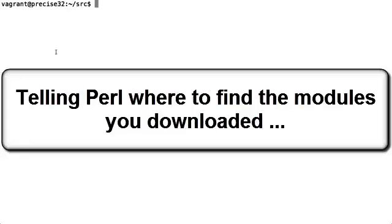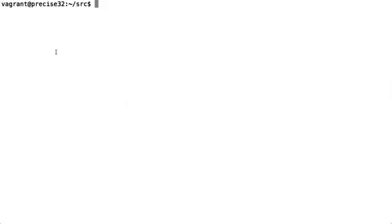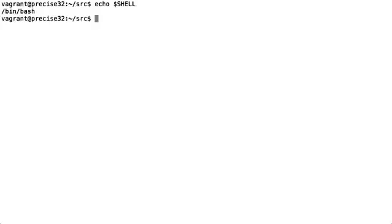Now we've downloaded all the Ensemble Perl modules we need to tell the Perl interpreter where to find them. To do so we need to add these modules onto the PERL5LIB environment variable. How we do so depends on your current shell. To check your shell type in echo $SHELL in all capital letters and press return. As you can see here my shell is currently bash.